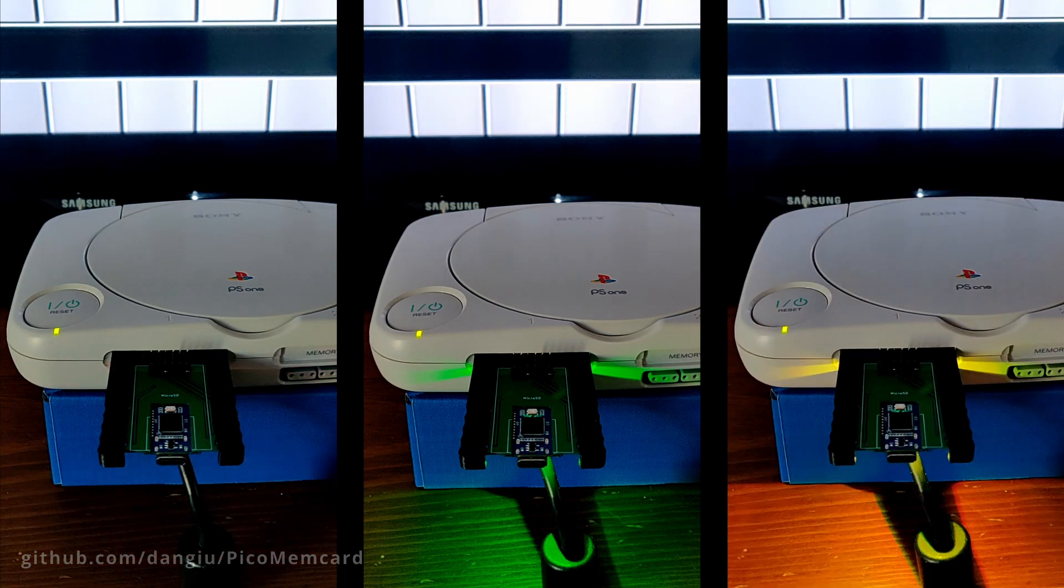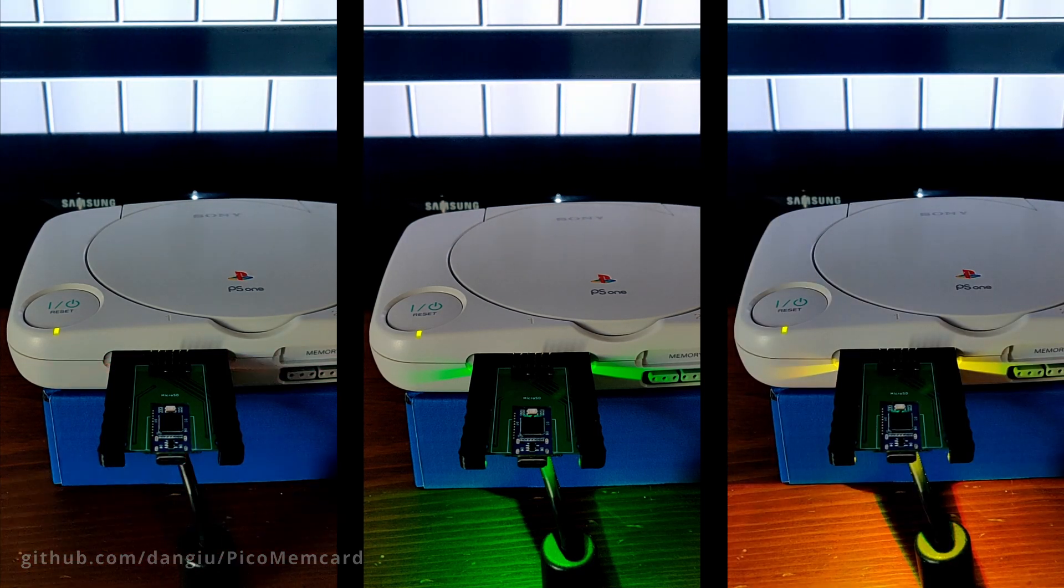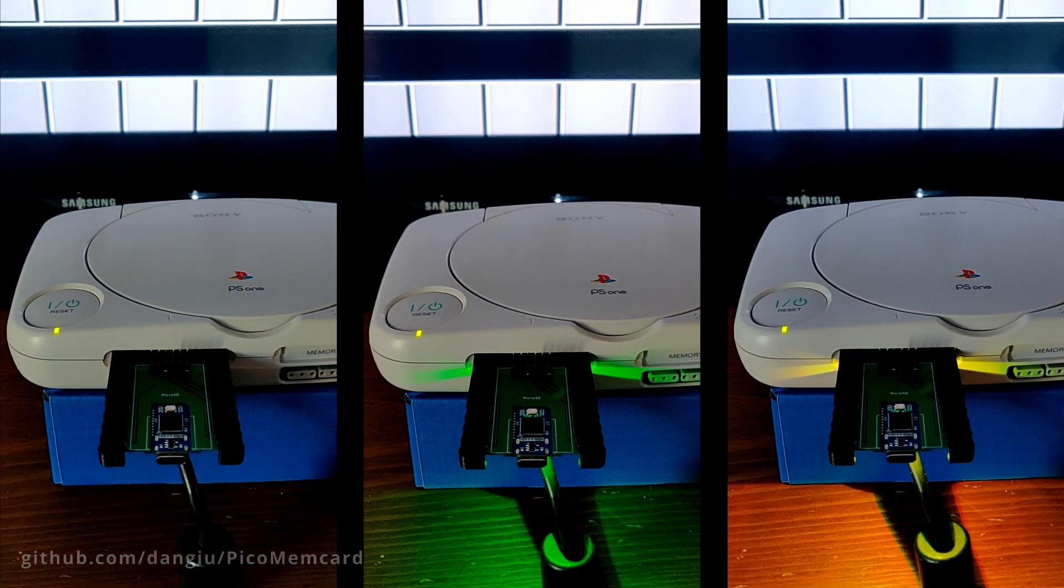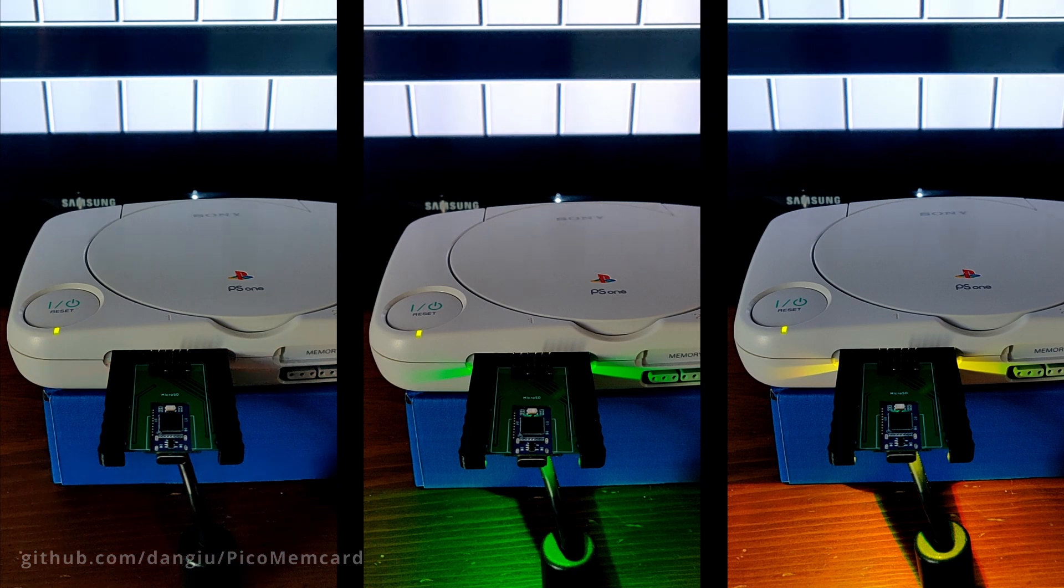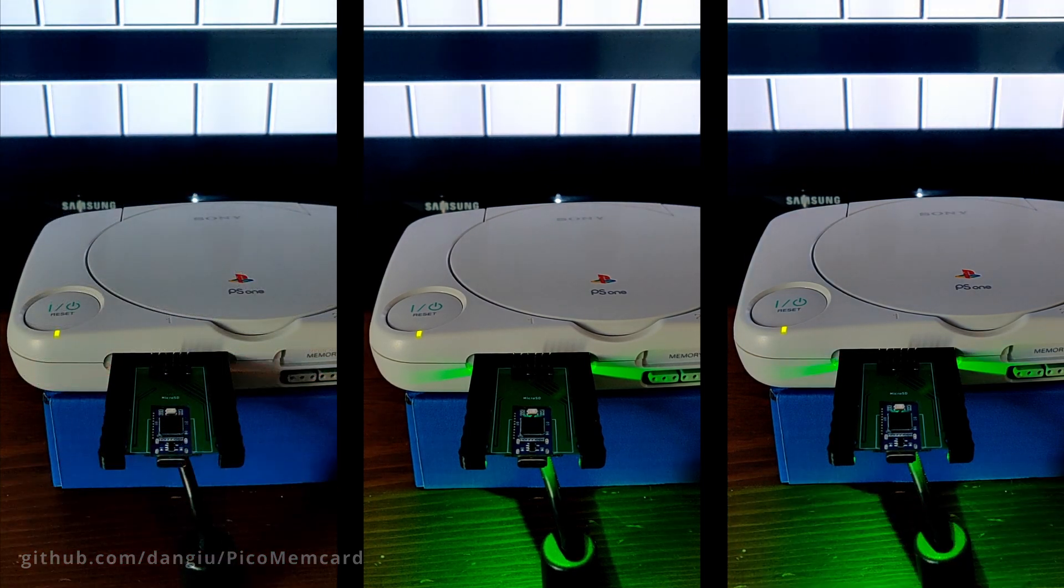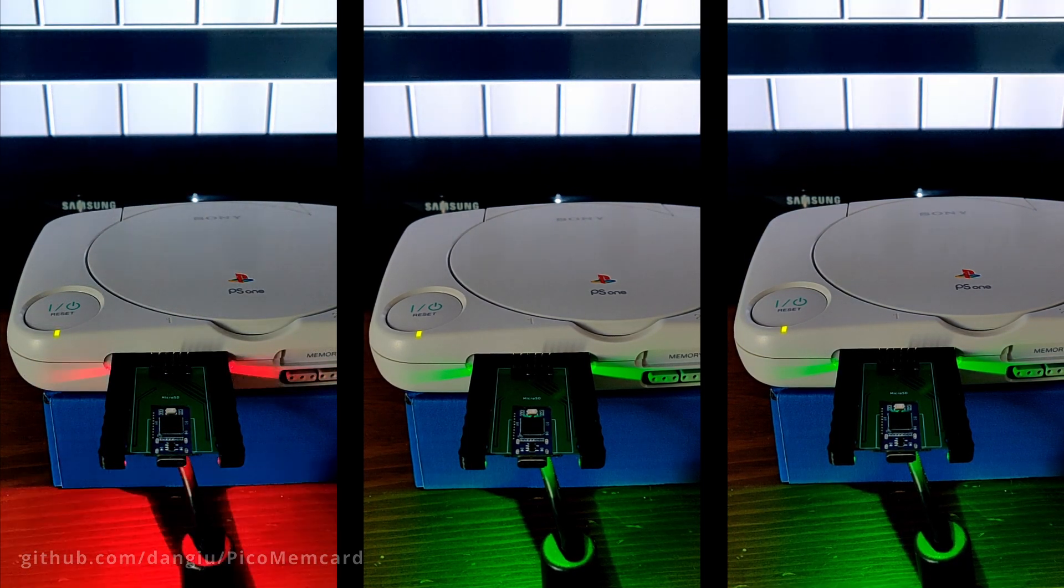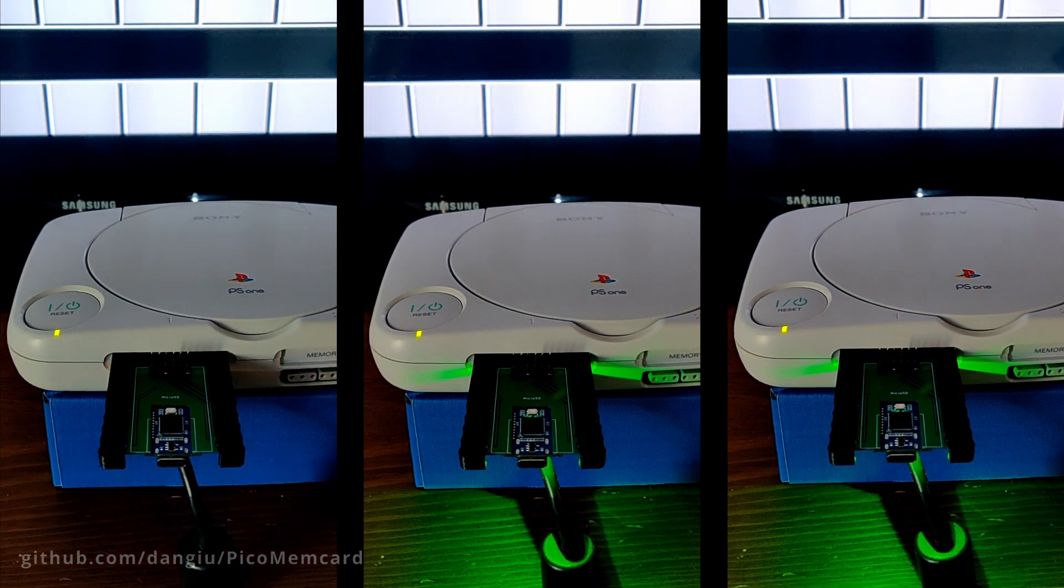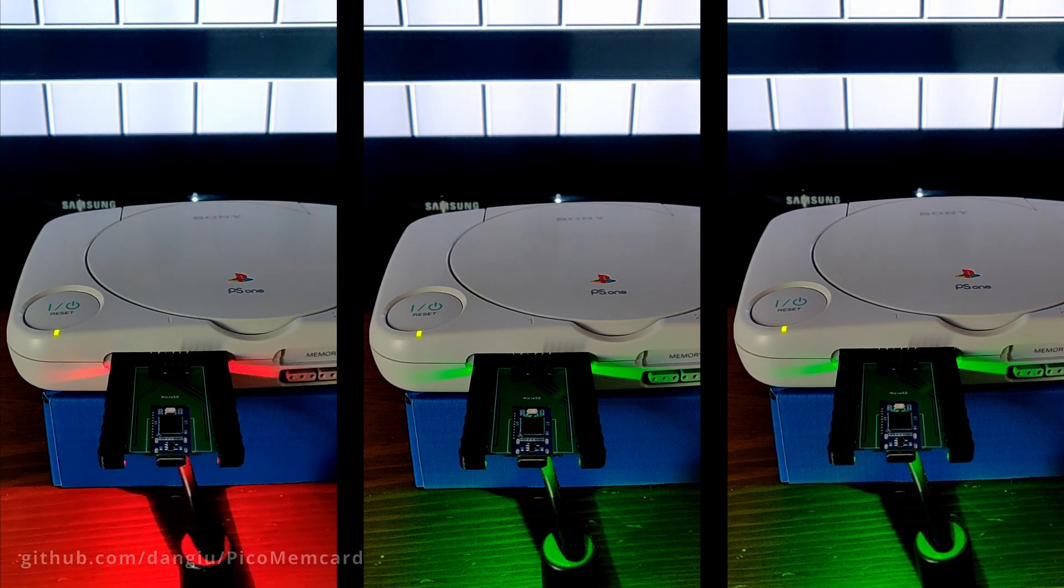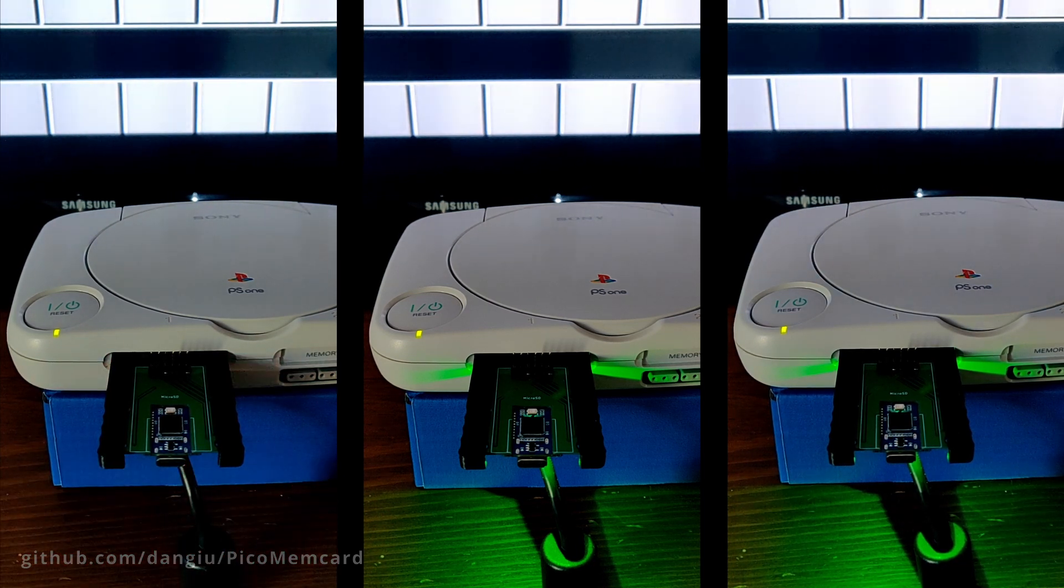When the LED is off or yellow, the latest updates to your memory card have not been fully saved. Wait for the LED to turn green before turning off your PlayStation. Otherwise, you risk losing your most recently saved data.